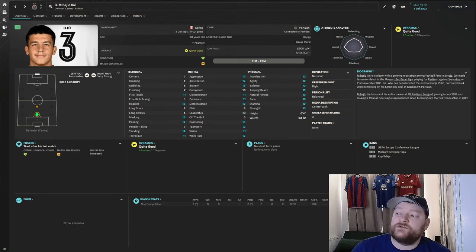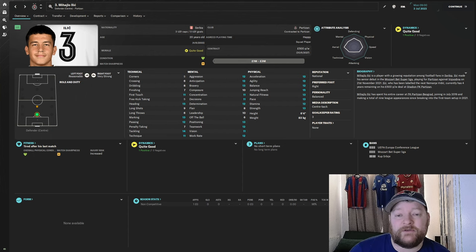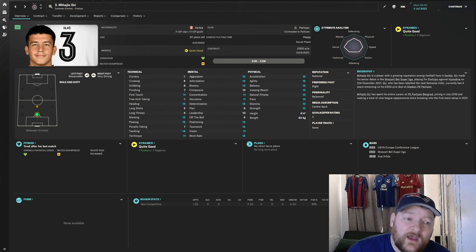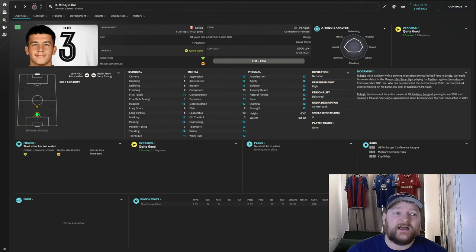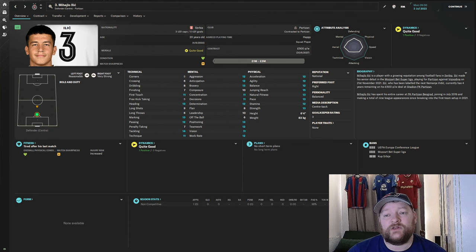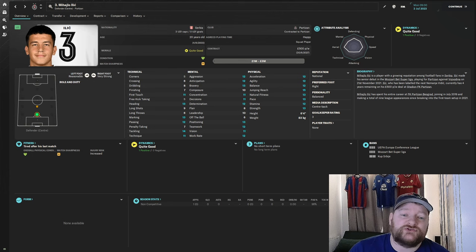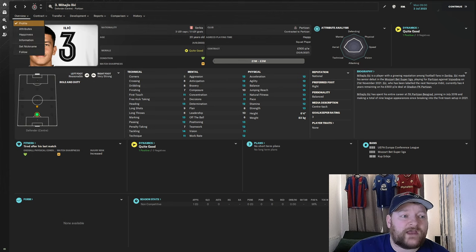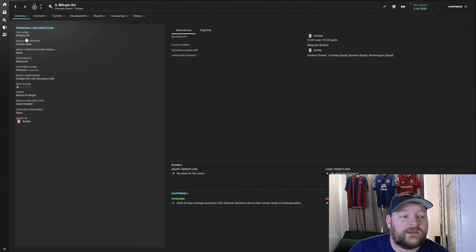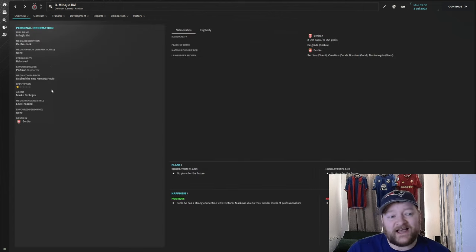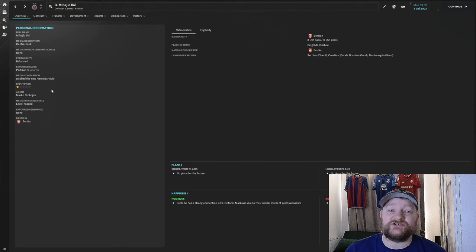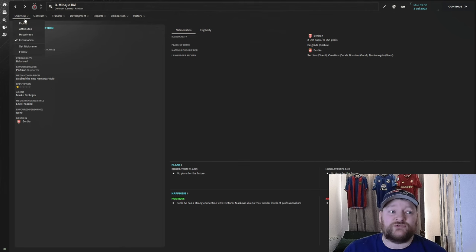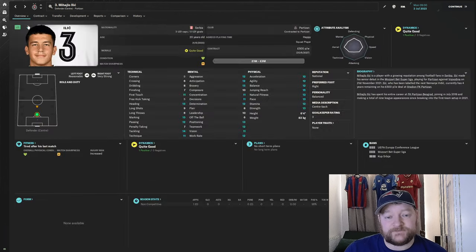Nemanja Vidic is regarded as one of the best centre-backs of the Premier League era, and today we are looking at the new Nemanja Vidic. It is Mihailo Ilic, another Serbian, 20 years old. If you look at the information in-game, he is dubbed as the new Vidic. So I've not just made this up, he is regarded by some as the man to replace him.